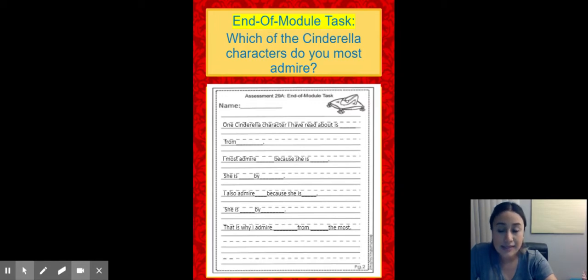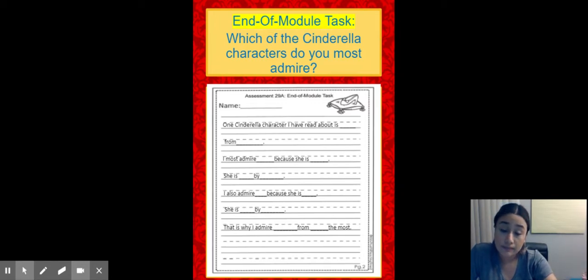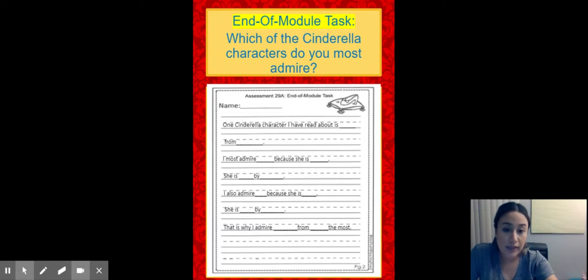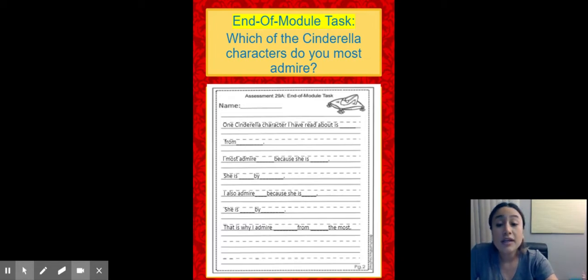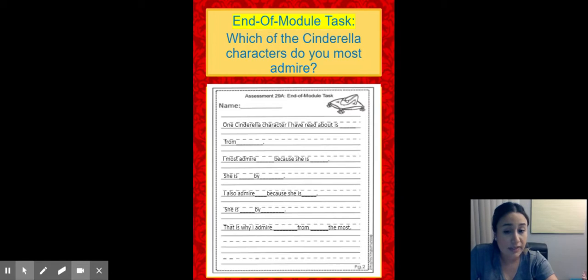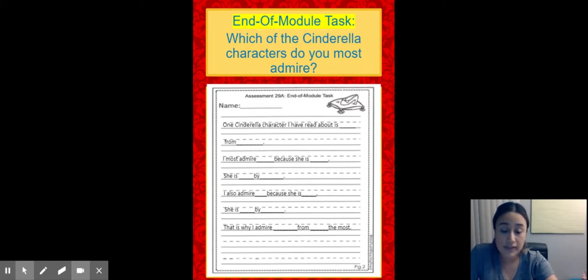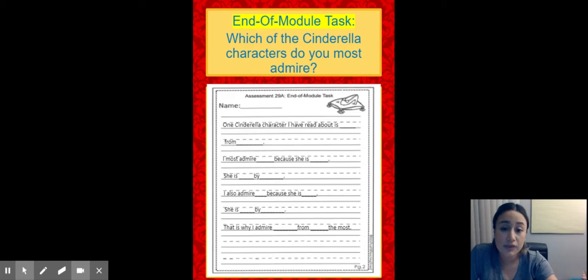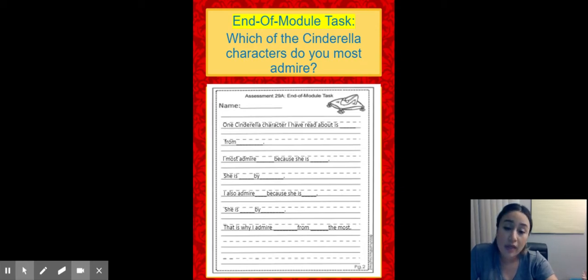Next sentence. I also admire the name of the same character, again, because she is a second trait for that character, period. She is the trait, again, by another reason for that other trait. Then, next sentence, that is why I admire, again, the name of the Cinderella you chose from, the name of the story she's from, the most, period.